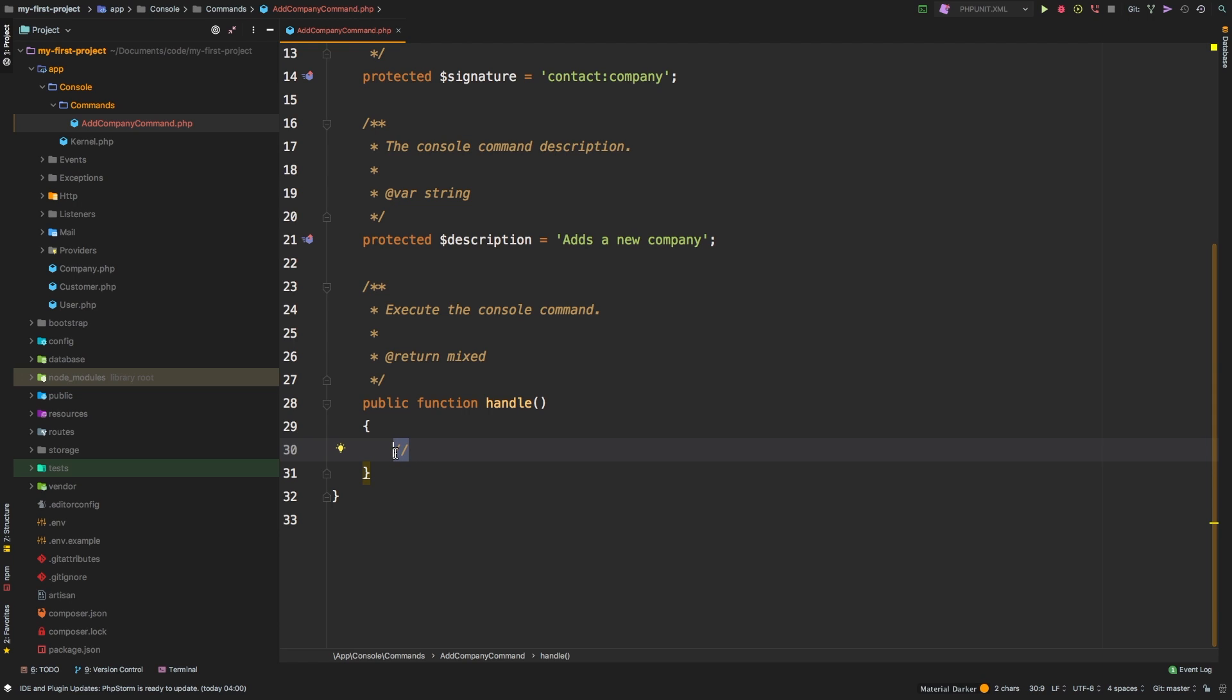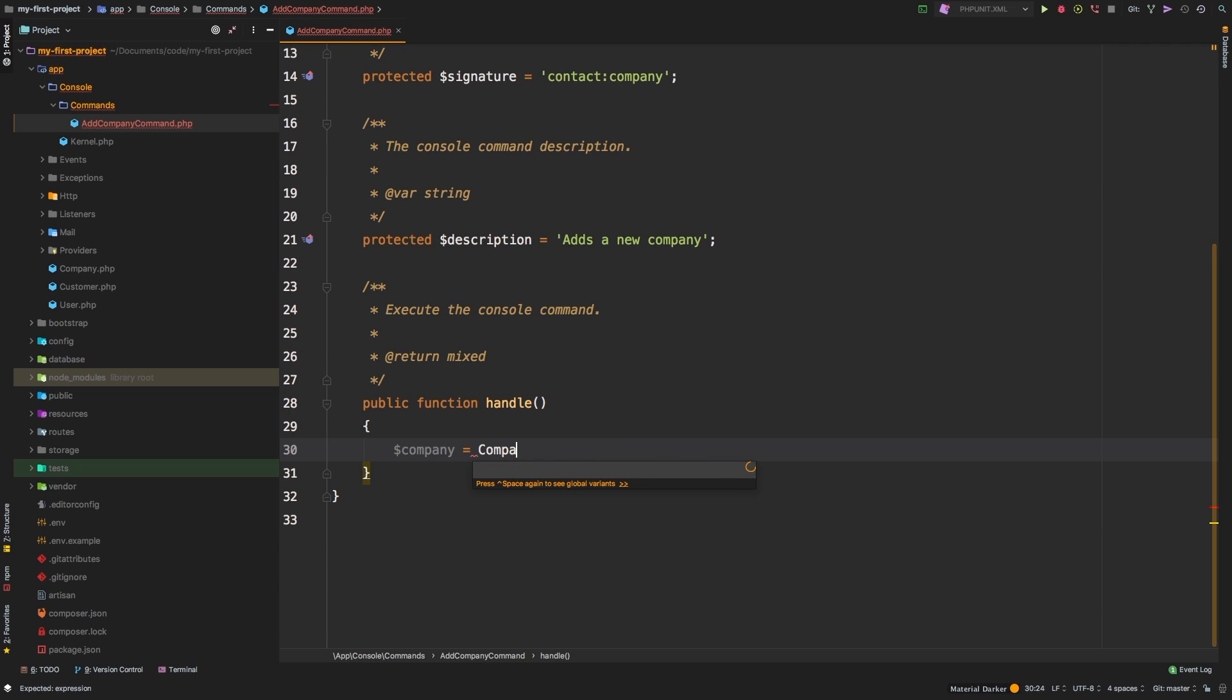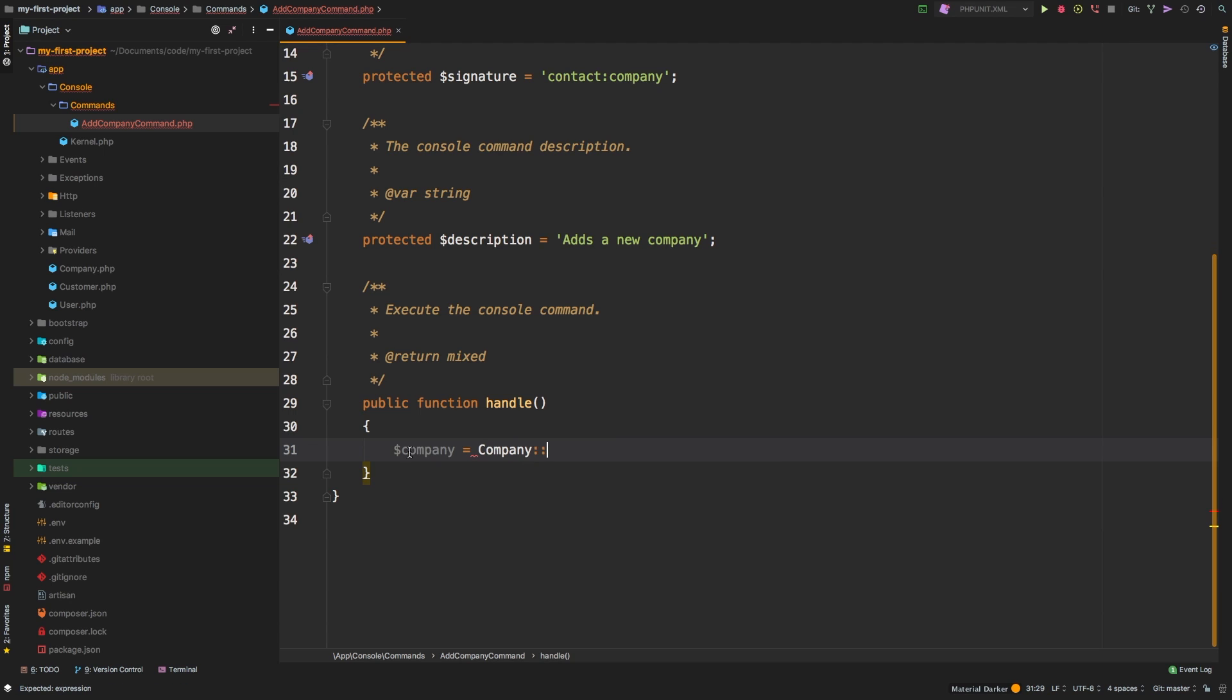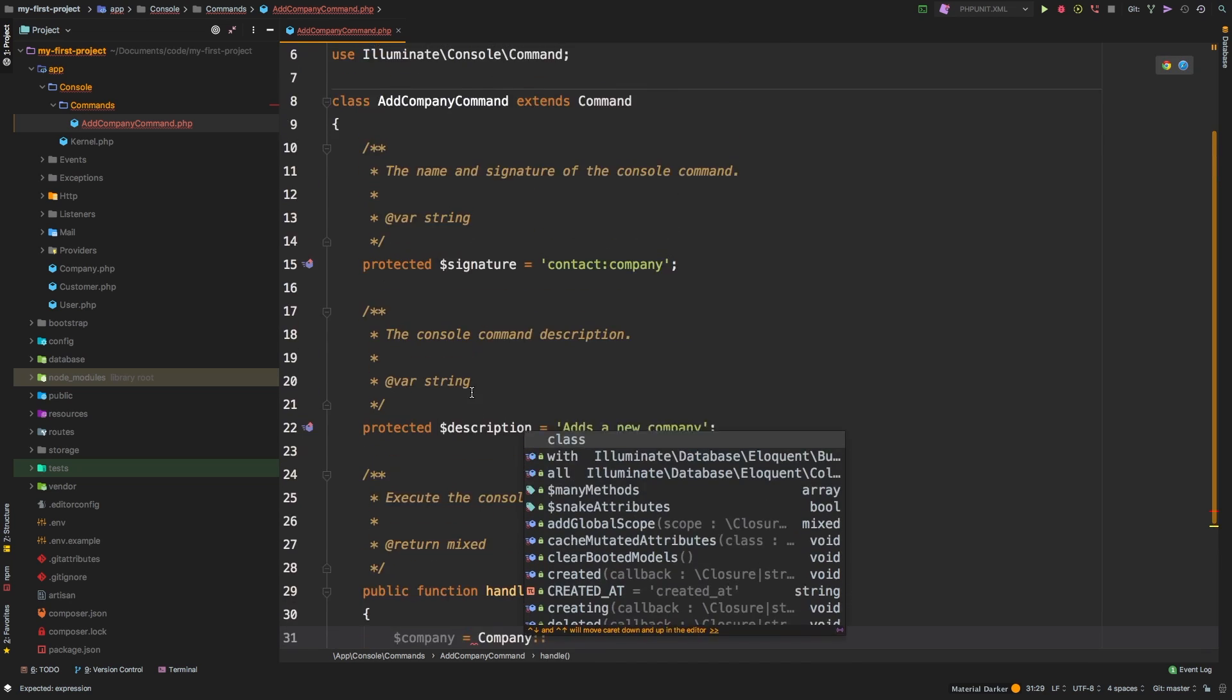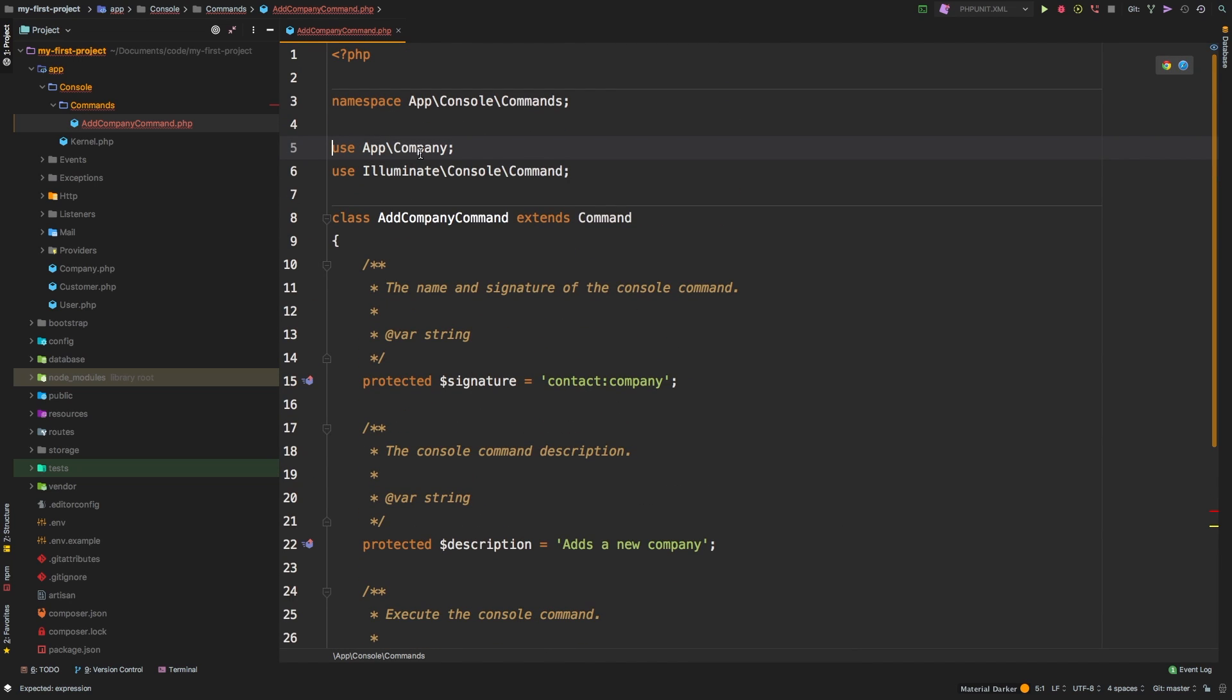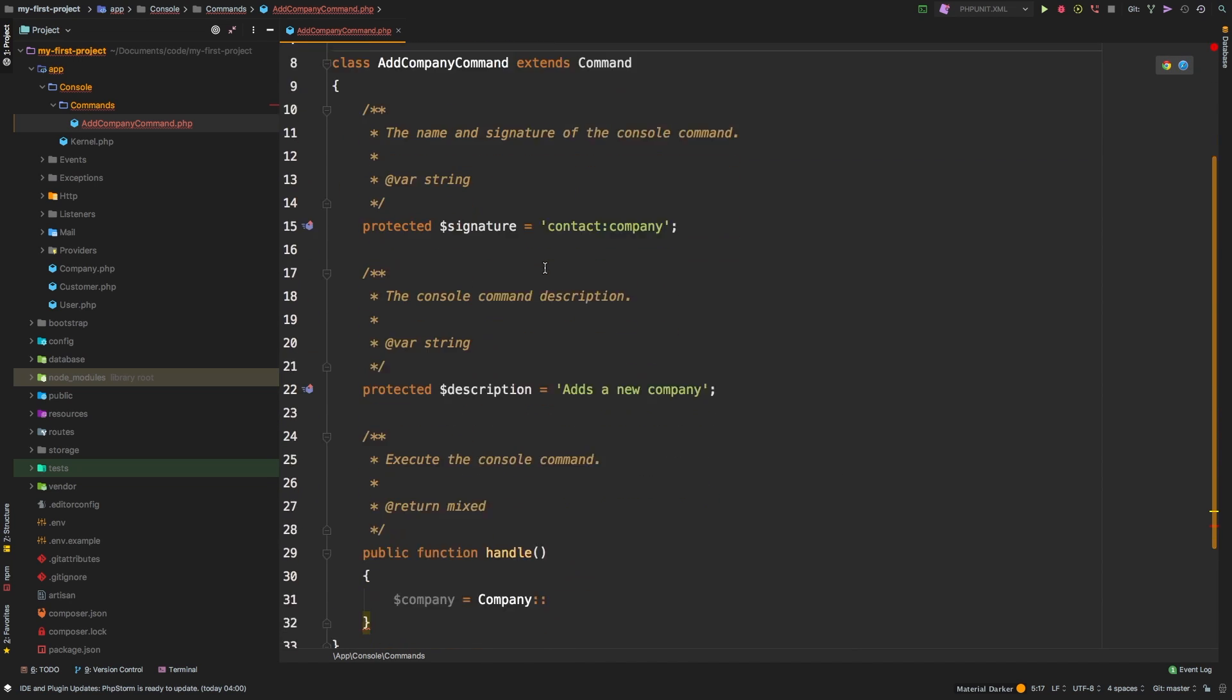So how can we add a company? Well, of course, we have a model. So let's just say company equals company. And that is app company. It is being imported up here at the top, use app company.